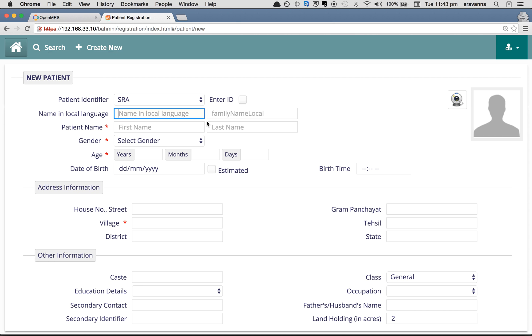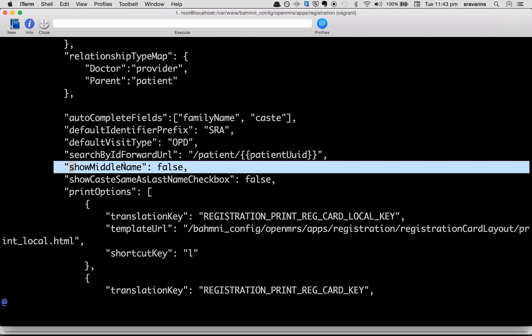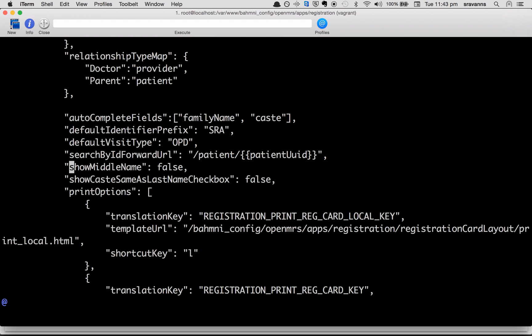Because the configuration we gave is show middle name false. If you want to turn on the same fields visibility, you can again choose to change show middle name to true.